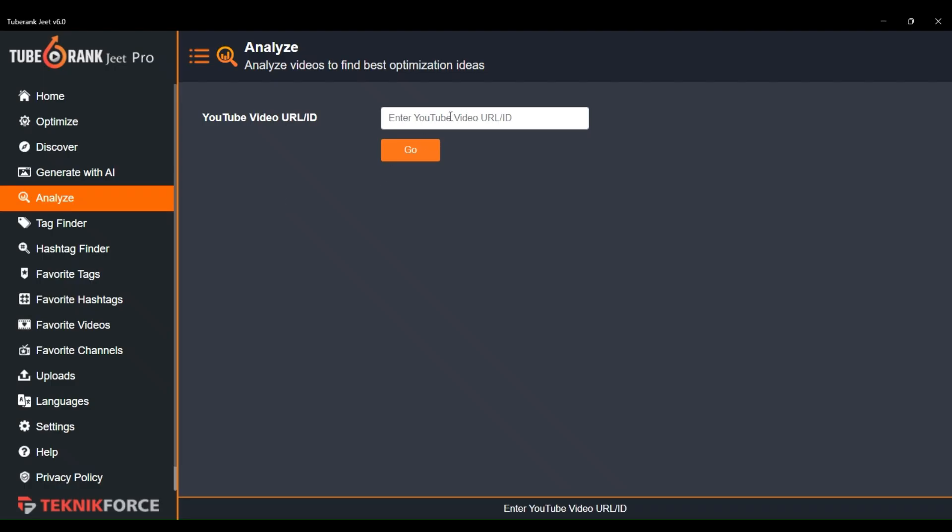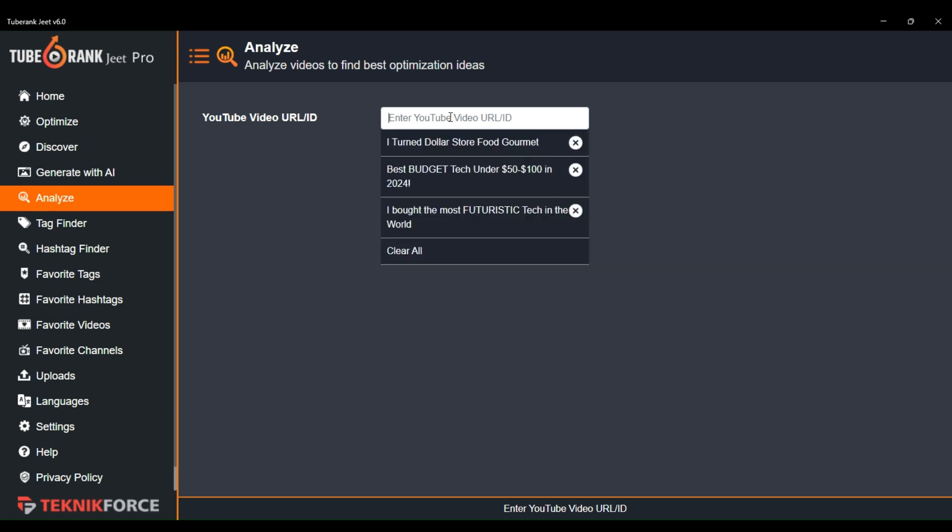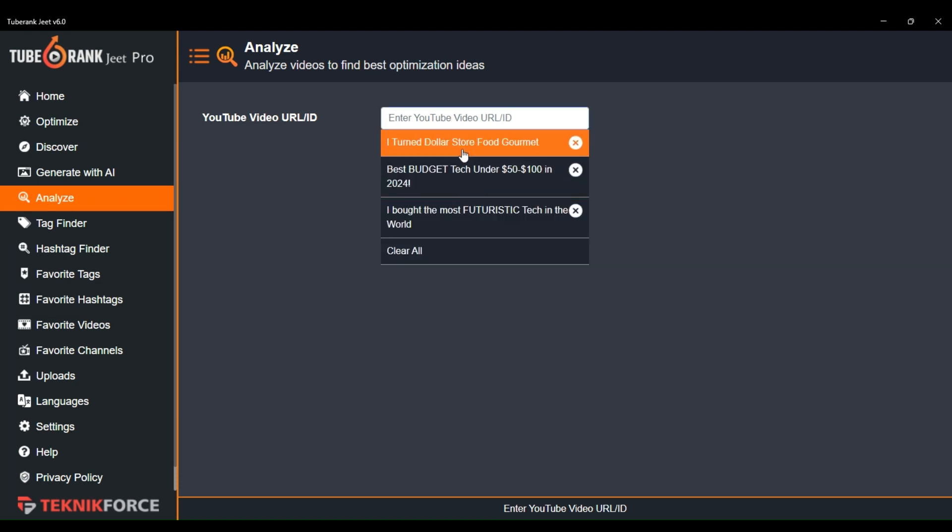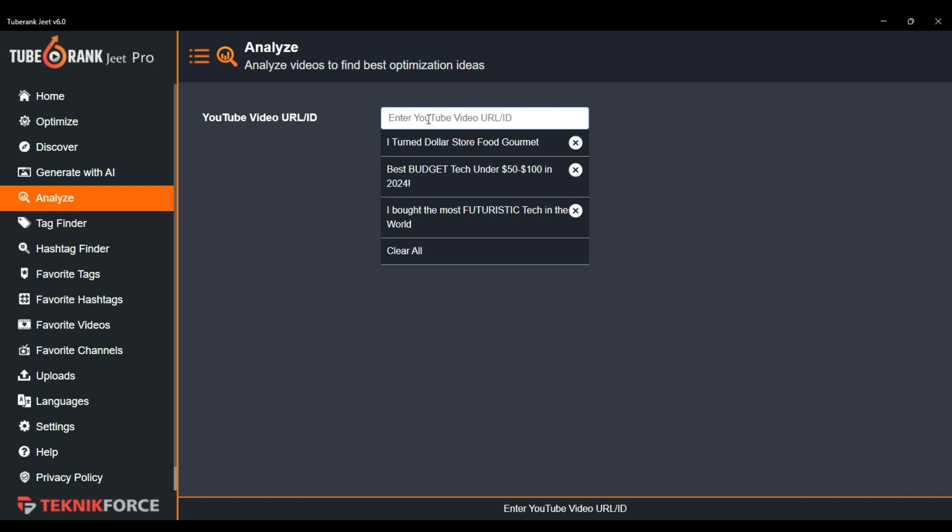I will copy the video URL and paste it here. You will also get suggestions according to your previous searches. Now let's analyze it.